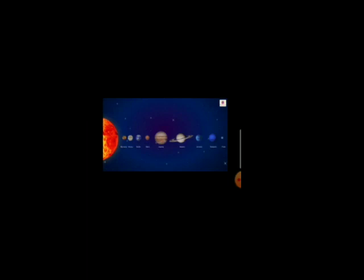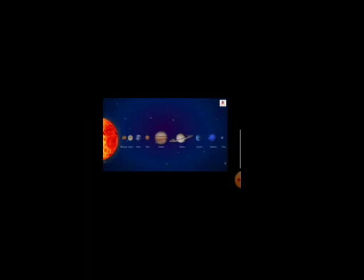Earth is different from other planets. Why is it different? Because there is life on Earth. We know that the Earth is the third planet in the solar system: Mercury, Venus, Earth. Earth is at the third number in the solar system. There is no other place in the universe where there is life. Earth is called a living planet because life is possible on Earth — only on Earth.